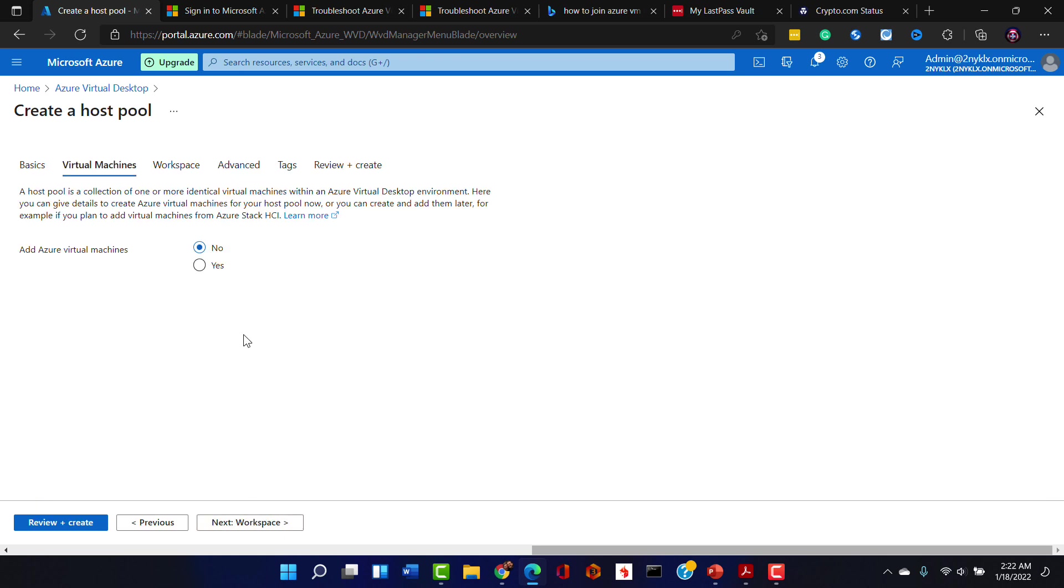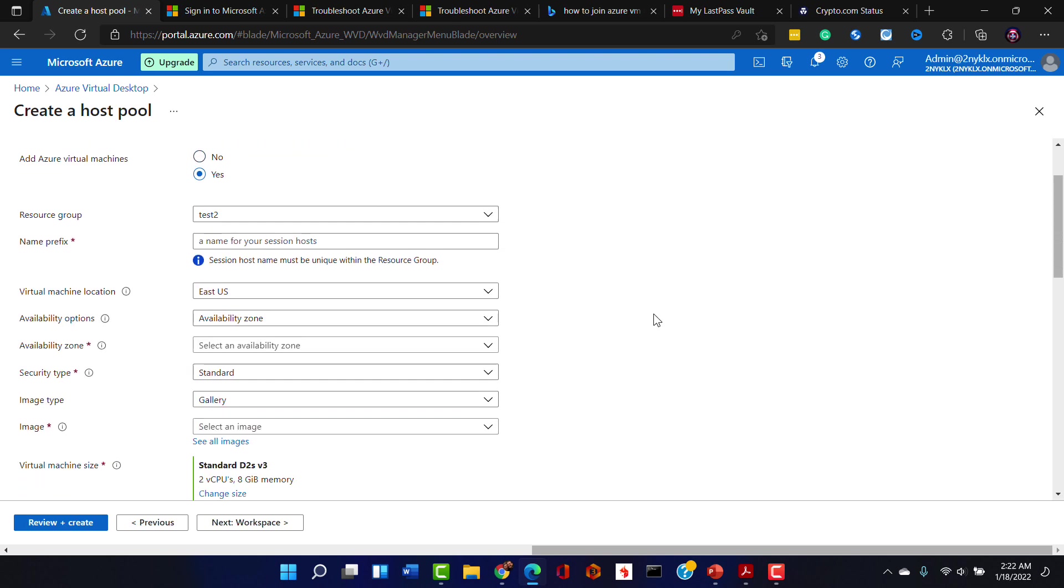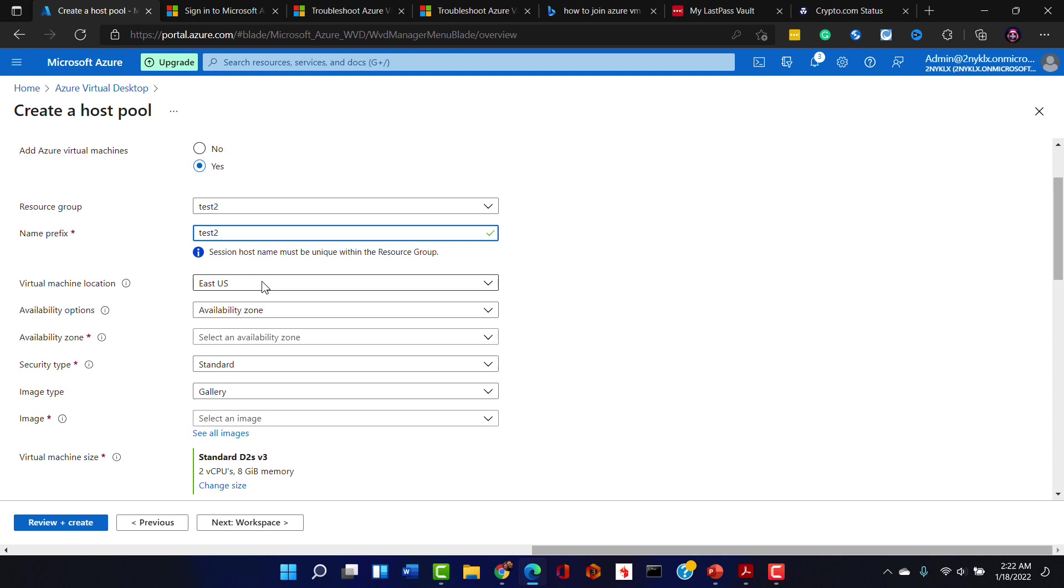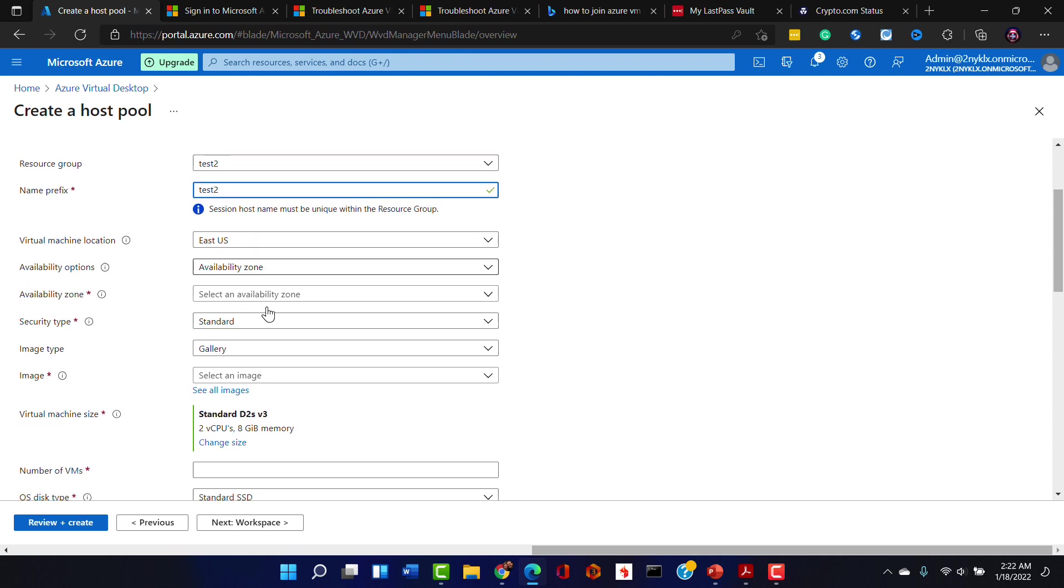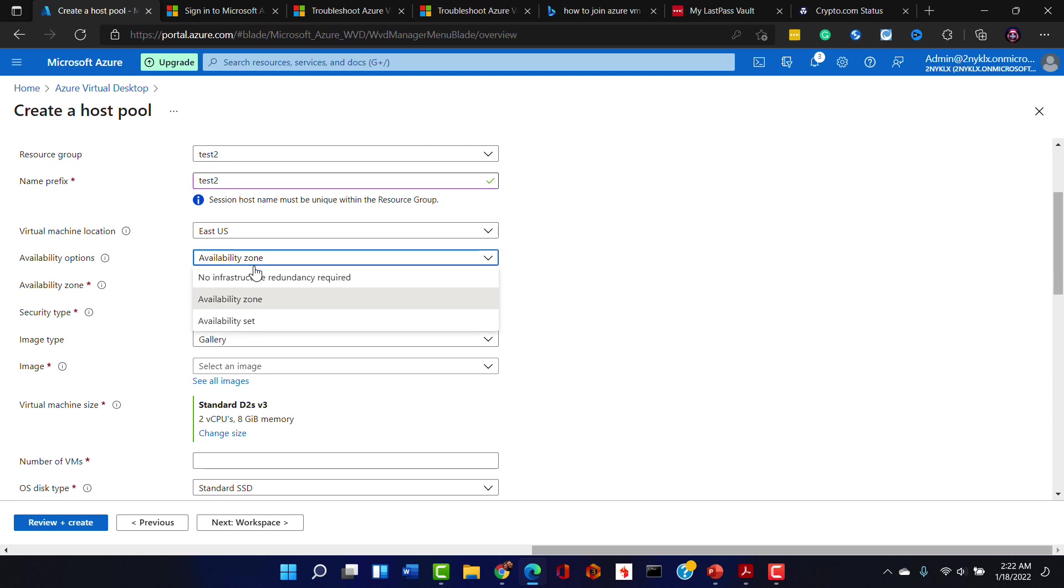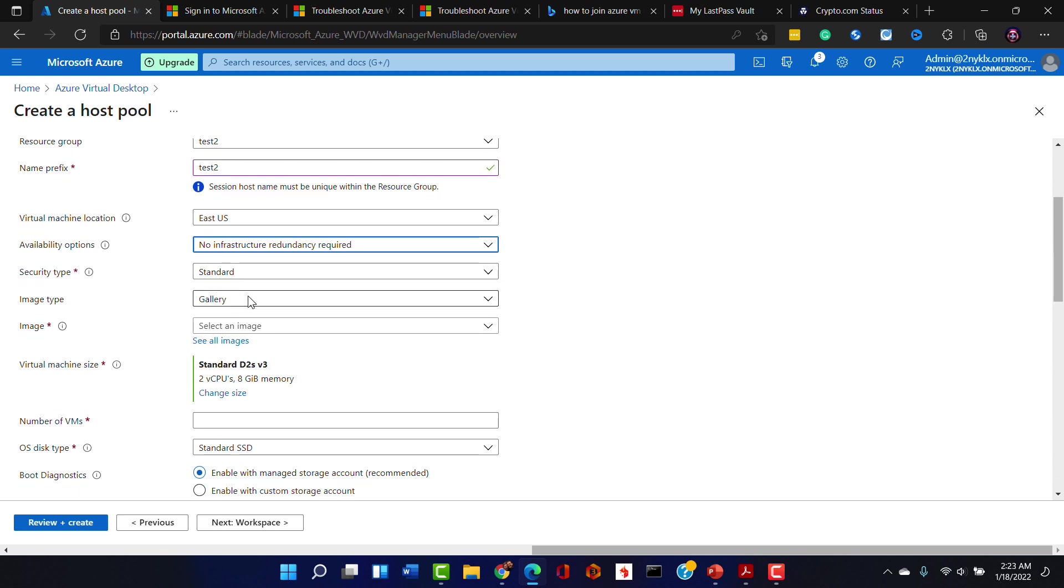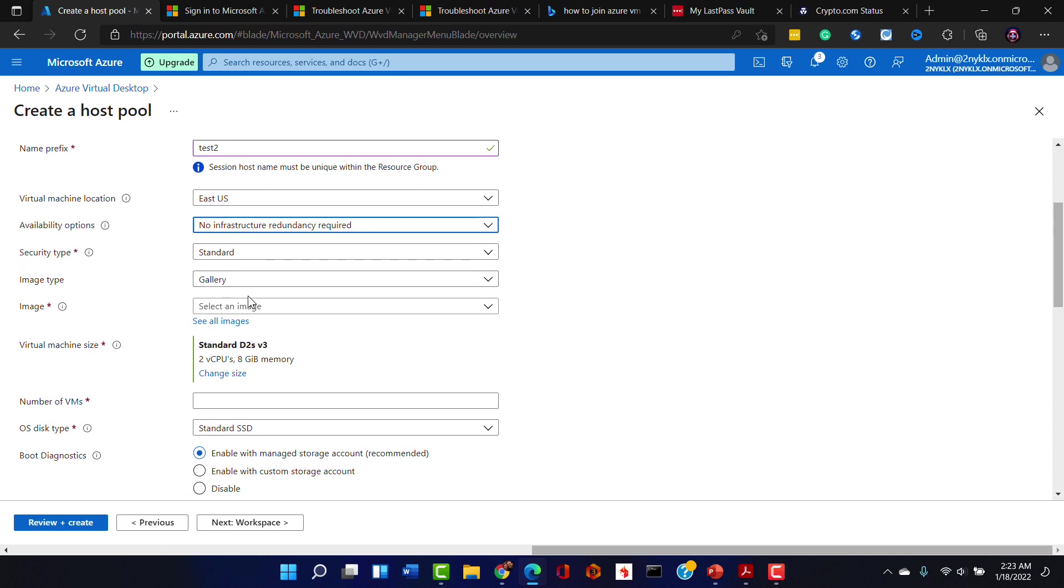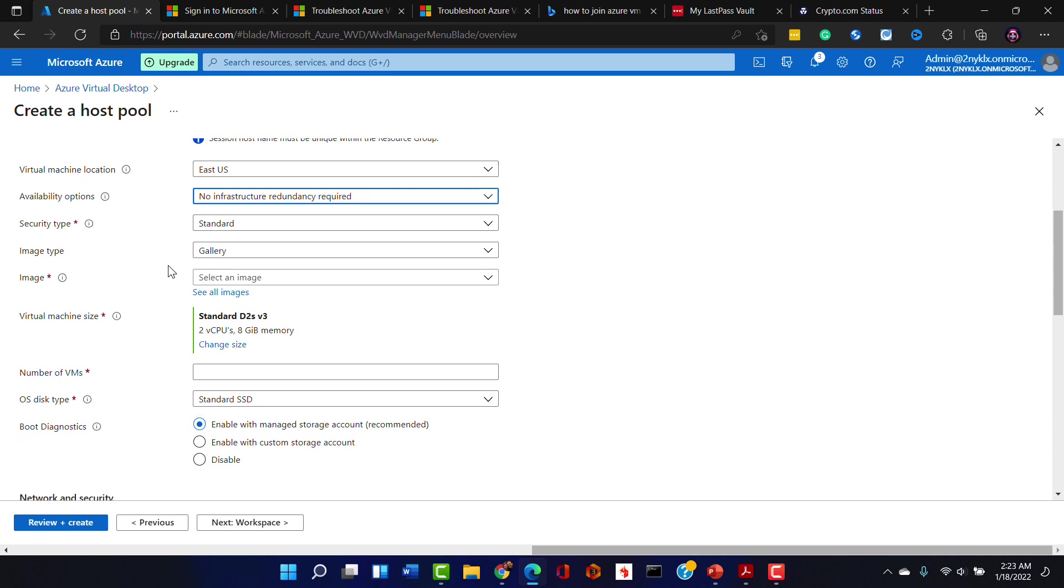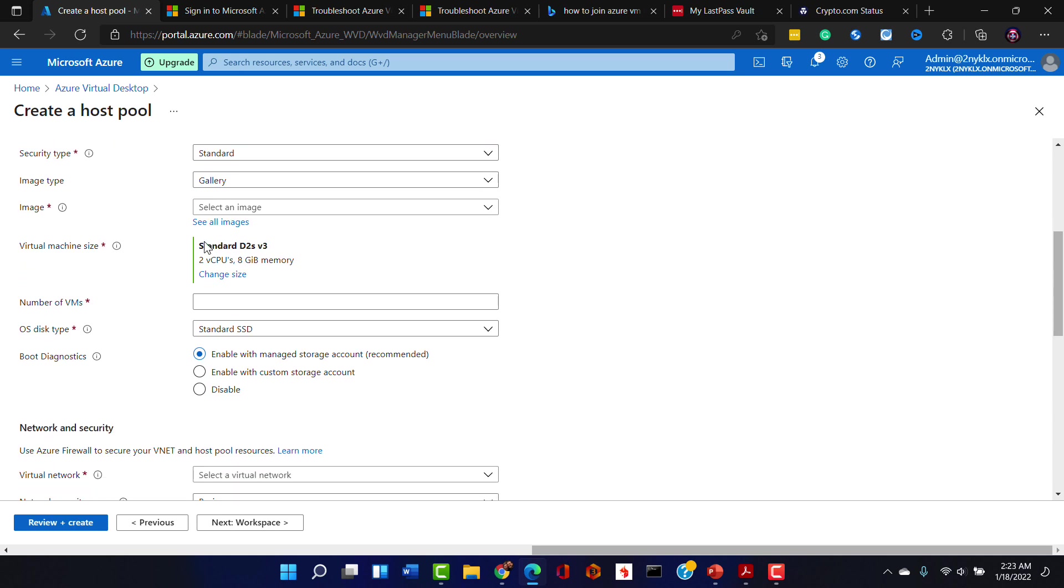Next we want to go to the virtual machine step. So I'm going to go ahead in here and say yes, we want to add an Azure virtual machine. The resource group is test2, perfect. We'll give a prefix name here of test2 and we'll make sure that's East US. For the availability zone, we don't need any. For the availability options rather, we don't need to test any redundancy with infrastructure at this point.